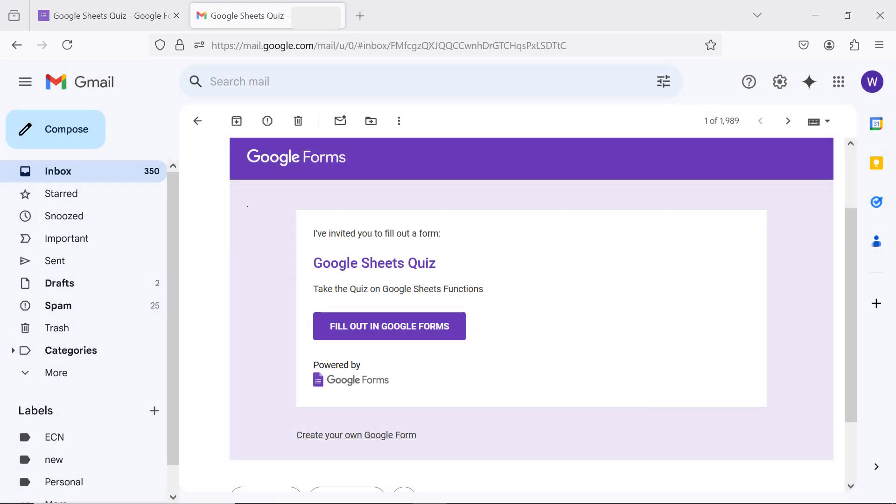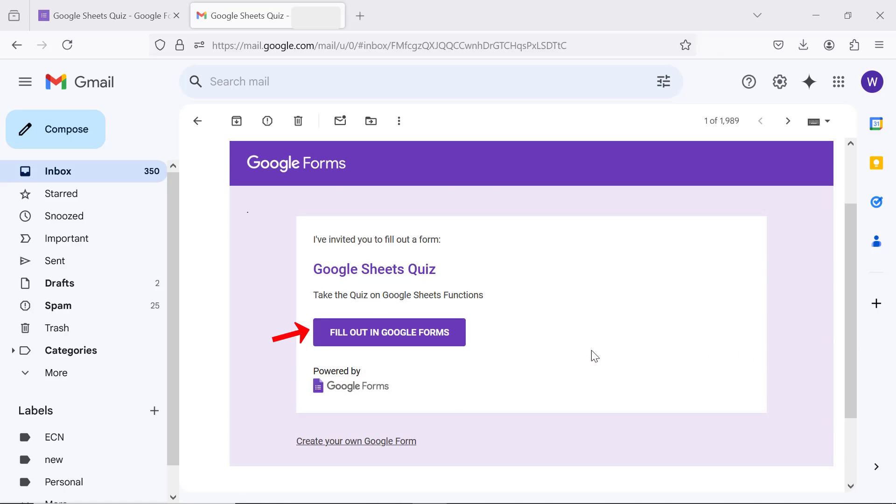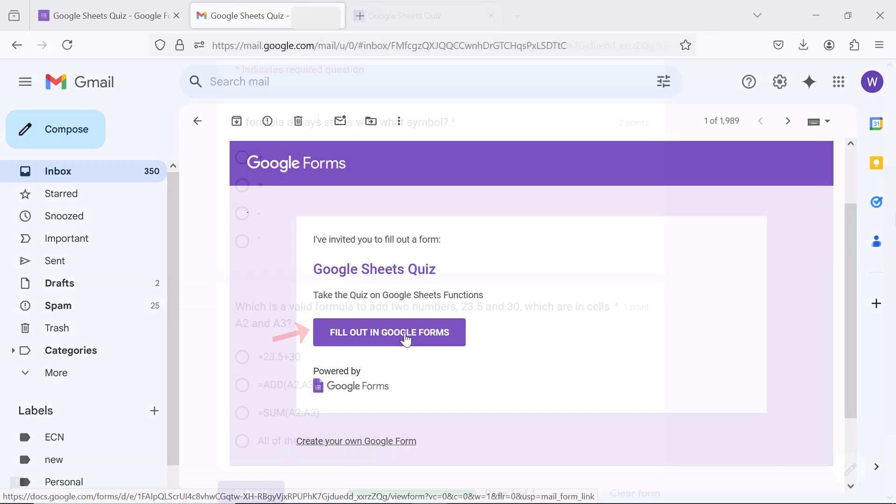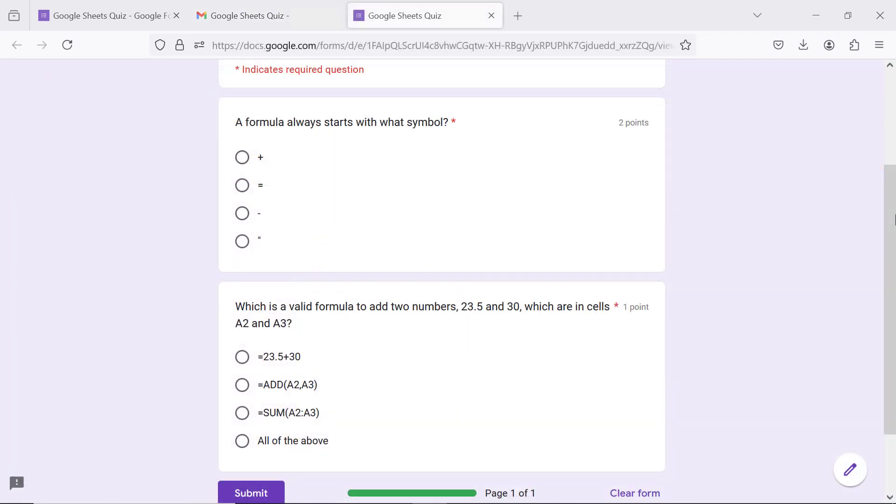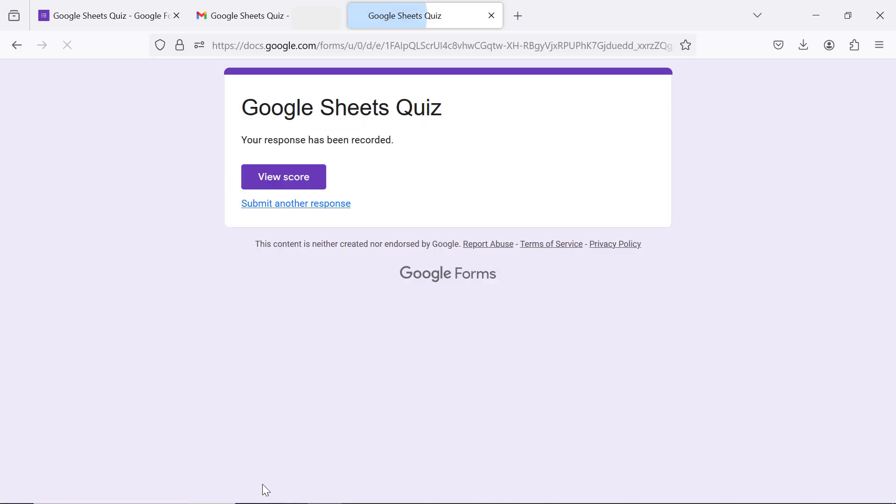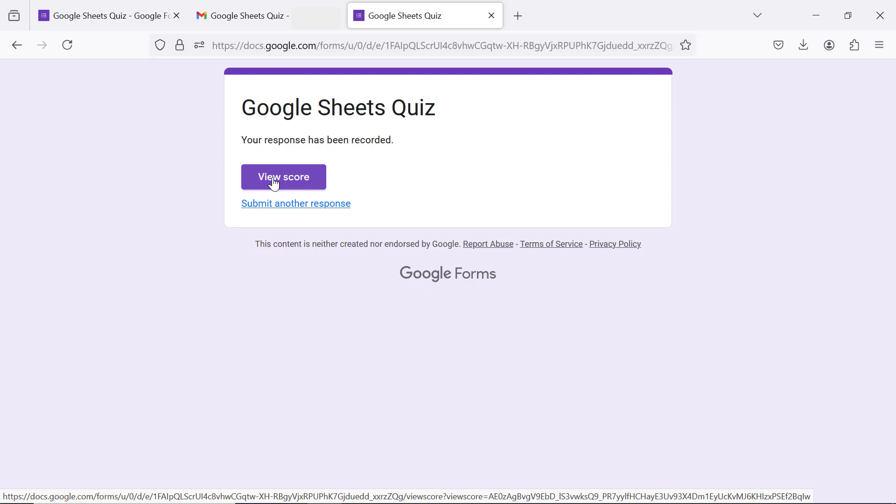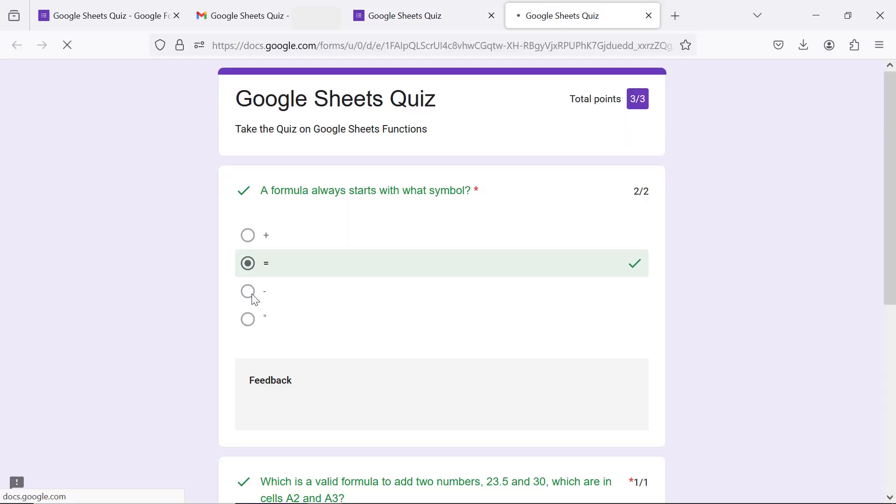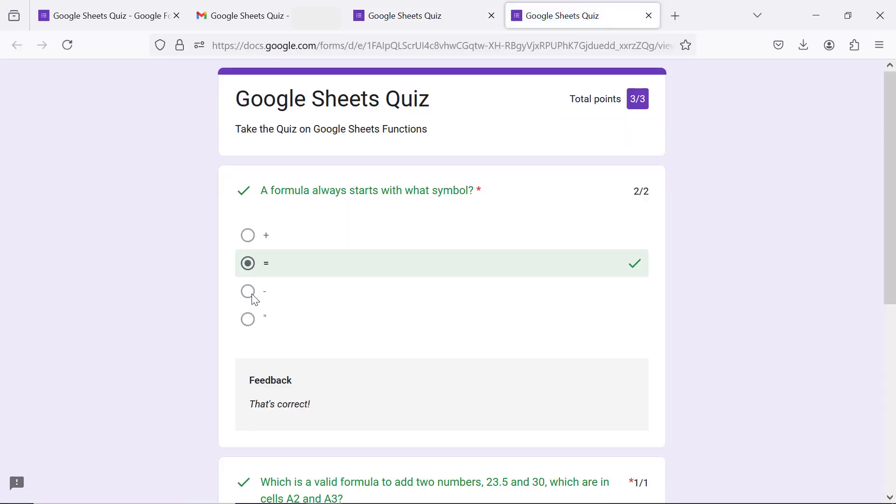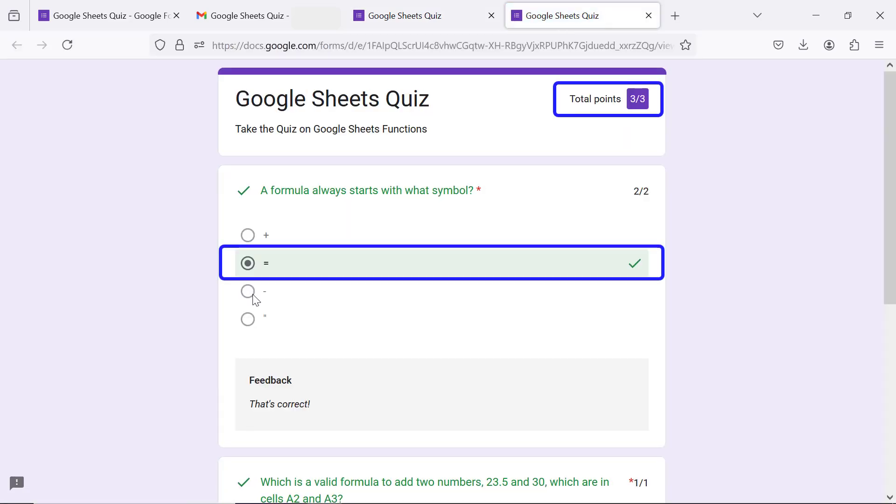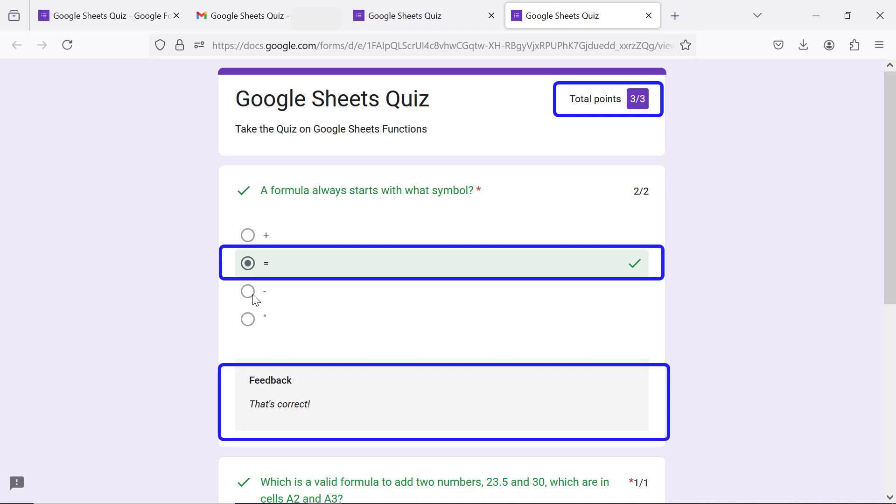The email recipient has to click this button to take the quiz. Click view score to see the score. The page with the total points, correct answer, and feedback is displayed.